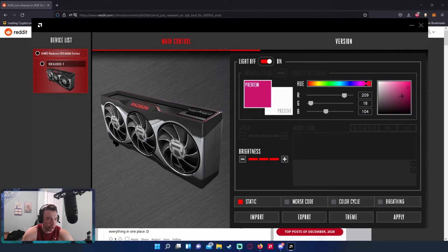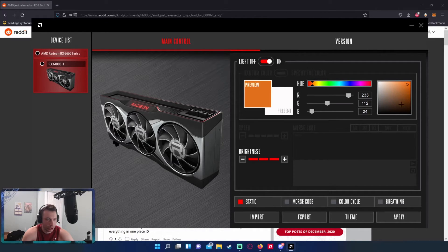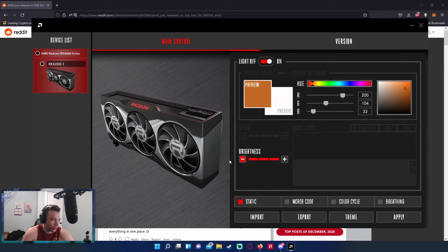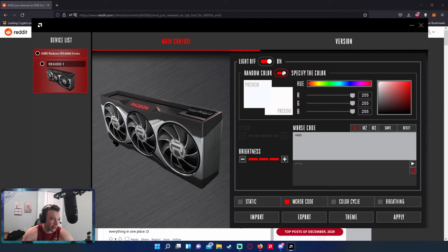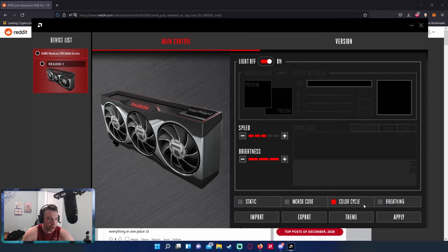If you don't really care, I'm not really sure why you're watching this video, but you can turn it off if you want, you can do that. Change the brightness, morse code if you want to get fancy with this. I'm not really messing with that one.